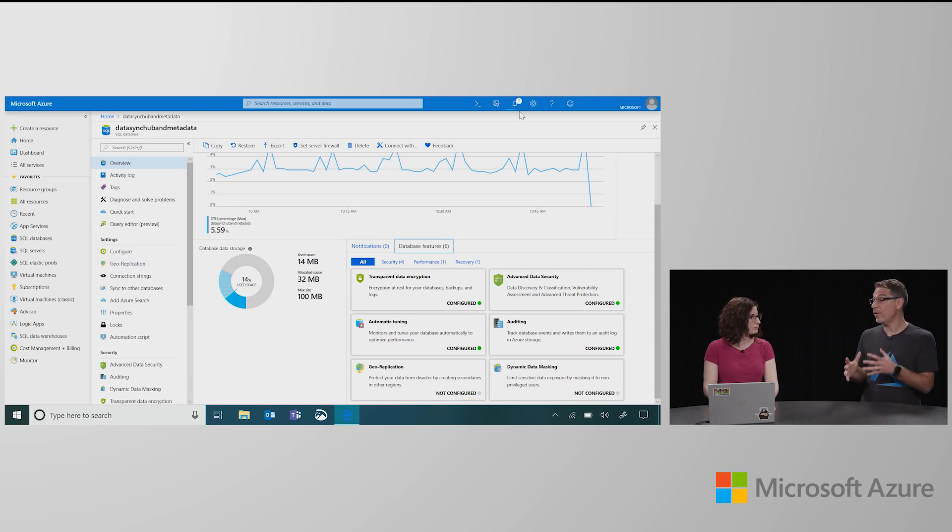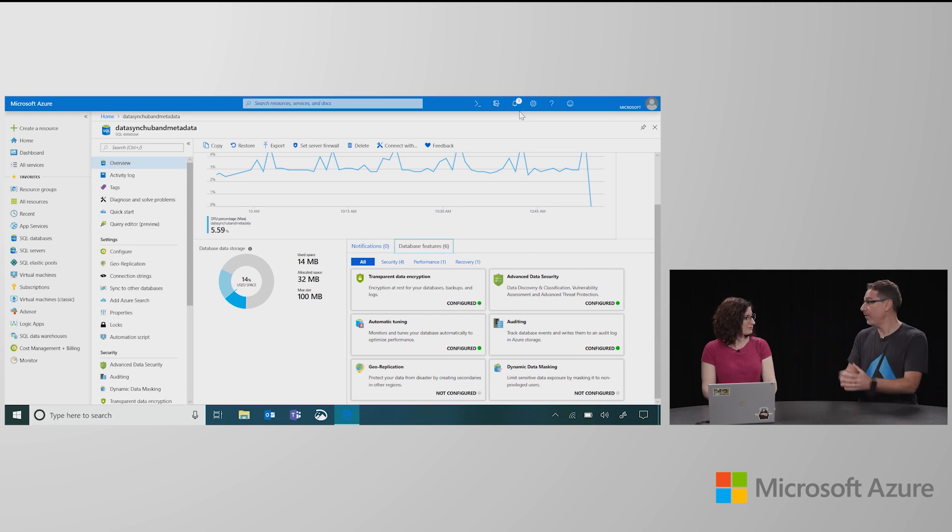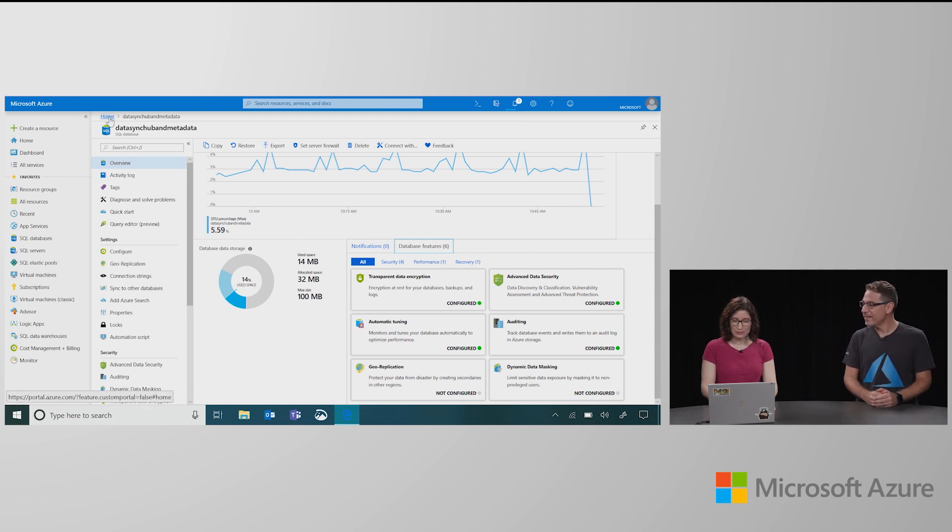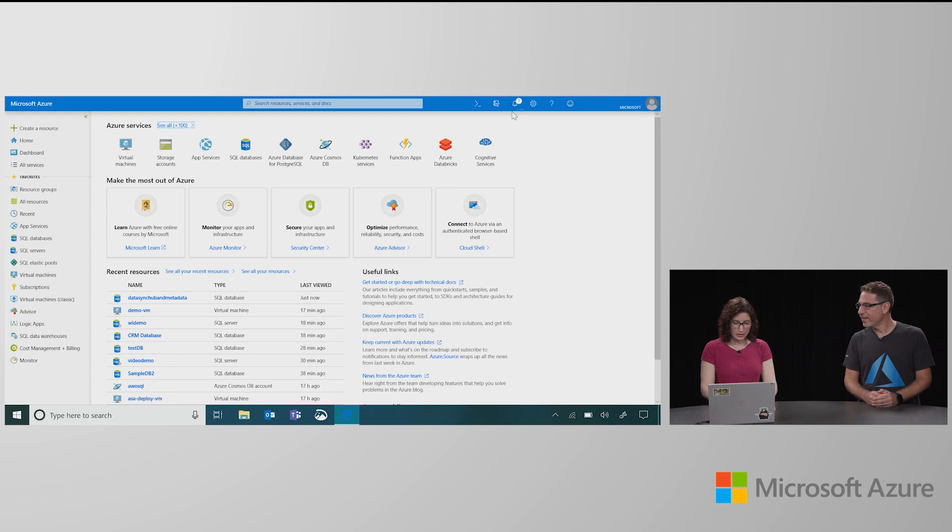So basically from here, you can see all the options that are available to set up your database and with one click, get to them and configure that database. Yep. Very nice. All right. Looks like the database is not quite done. That's all right. I have a backup.